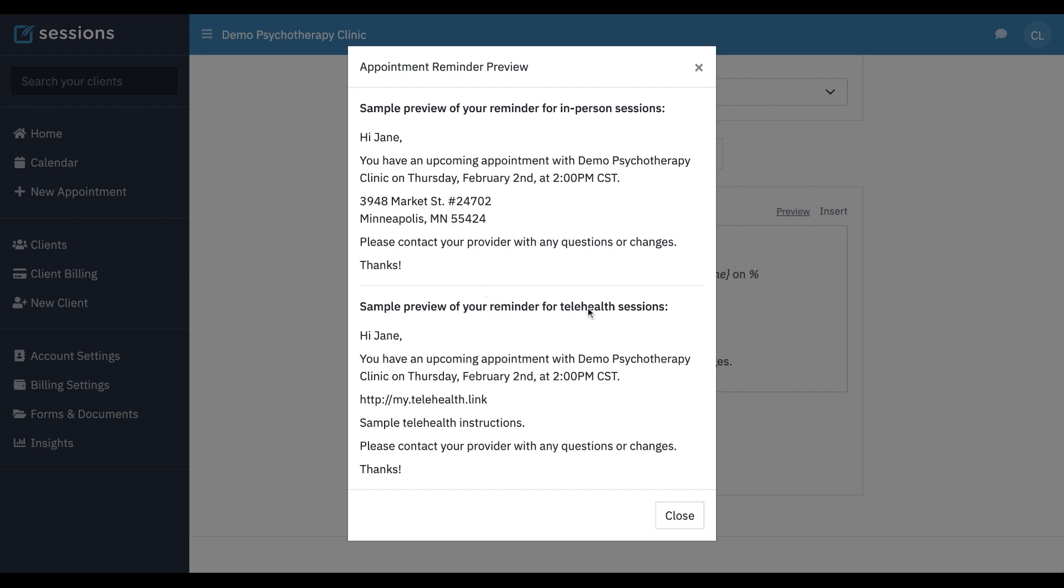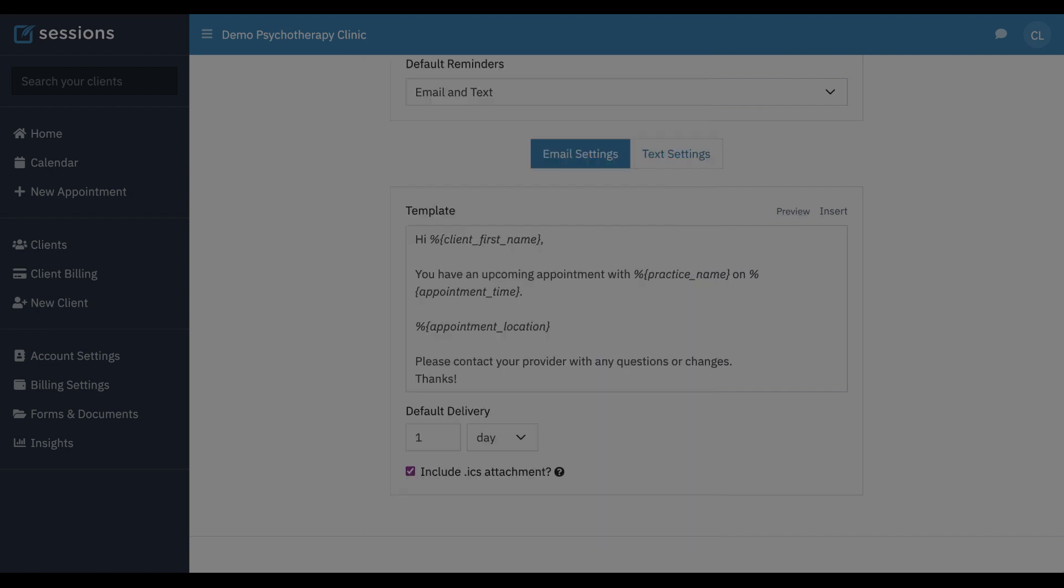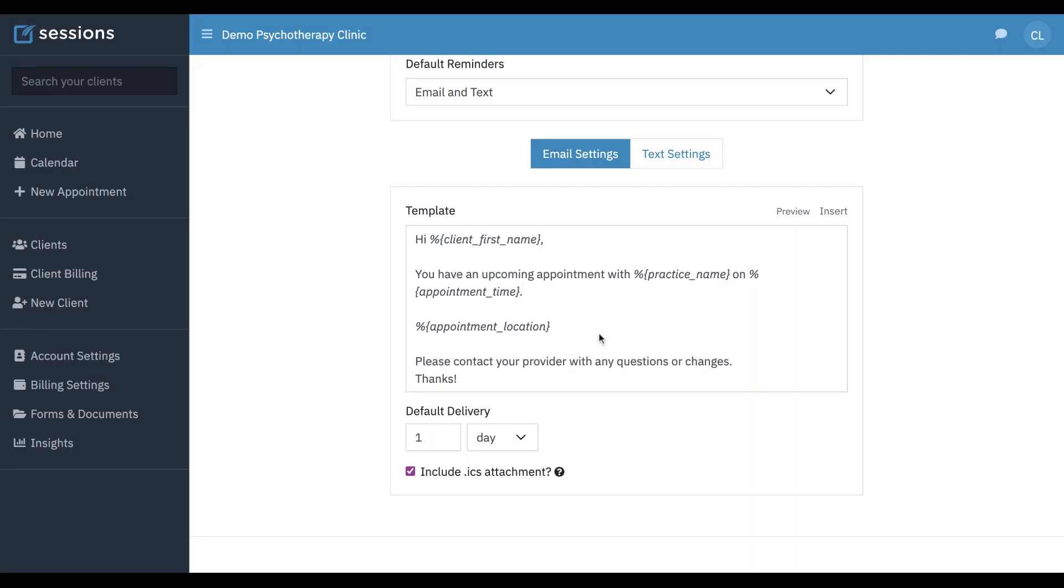If it's telehealth, for practice location we then reference your telehealth link or what you've pasted in the URL field of the appointment, and so we automatically send a different reminder if it's in-person or telehealth. And that's based upon your location settings.